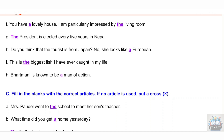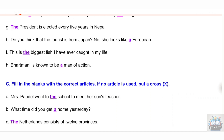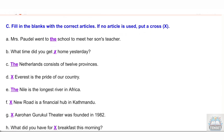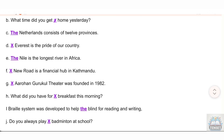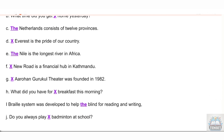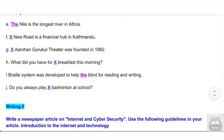Section C: Fill in the blanks with the correct articles; if no article is used, put a cross (×). A — Mrs. Poddle went to the school to meet her son's teacher. B — What time did you get home yesterday? C — The Netherlands consists of 12 provinces. D — × Everest is the pride of our country. E — The Nile is the longest river in Africa. F — × New Road is a financial hub in Kathmandu. G — × Arohan Gurukul Theater was founded in 1982. H — What did you have for × breakfast this morning? I — The Braille system was developed to help the blind for reading and writing.